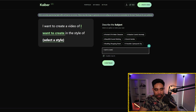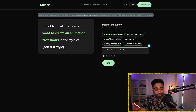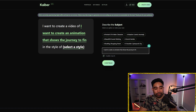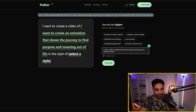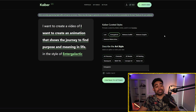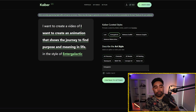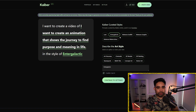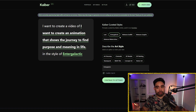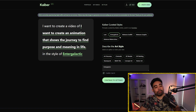I want to create an animation that shows the journey to find purpose and meaning in life. There are already curated styles you can choose from to give some theming to the animation. For this animation I click 'intergalactic' — I feel like it resonates well with the purpose and meaning of life because life is just so big and unpredictable.